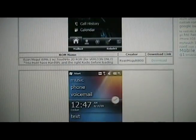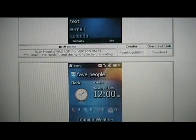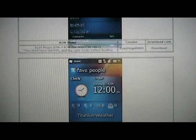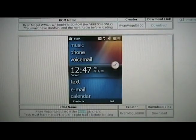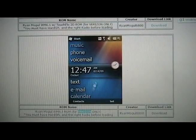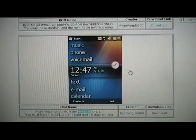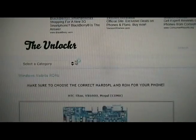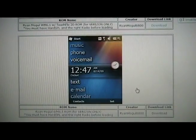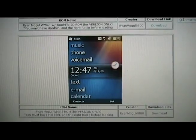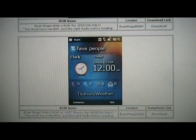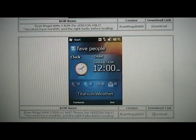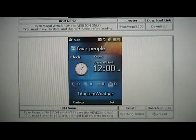Now I'm going to choose one for this phone. With CDMA phones, you're going to notice some of them say for Verizon or for Sprint, etc., so just make sure that you get the right one. I'll just click the download link and wait for that to download.